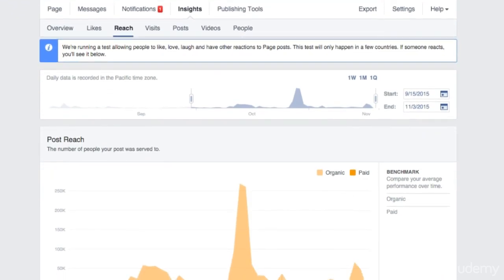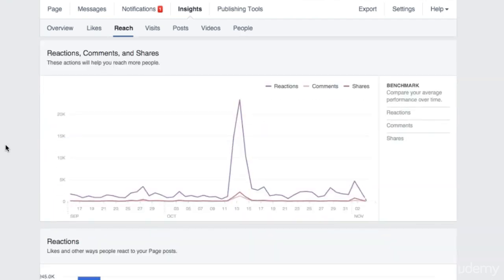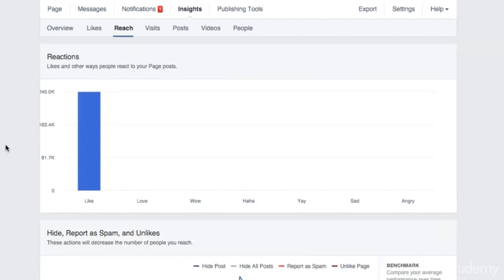You see that at the top of our page, we have a message saying that Facebook is running a test allowing people to have different reactions to posts. So not just like, but they will also be able to like, love, laugh, and have other reactions to page posts. So this graph is already here, even if for this page specifically, people still don't have the option to love, wow, or haha any posts. So you only see likes here. But once the feature is active, you will also be able to see data for these other columns.